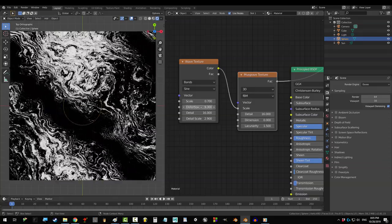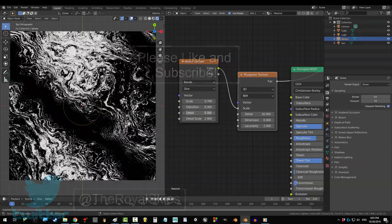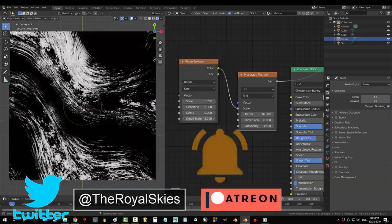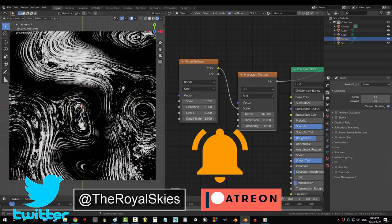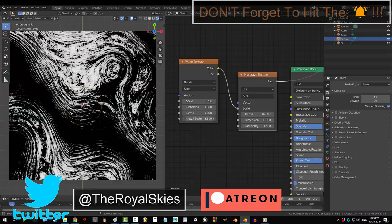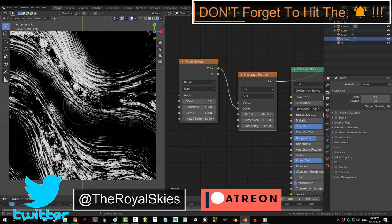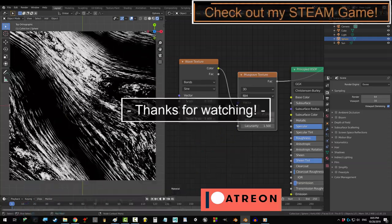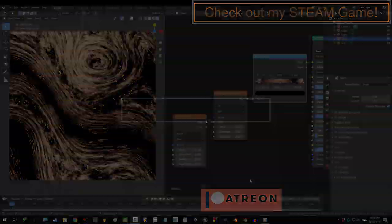So mess with it a bit to see what you can get. Anyway, I hope that helped. If you enjoyed this video, please don't forget to like, subscribe, and ring that bell. Hope you have a fantastic day and I'll see you around.